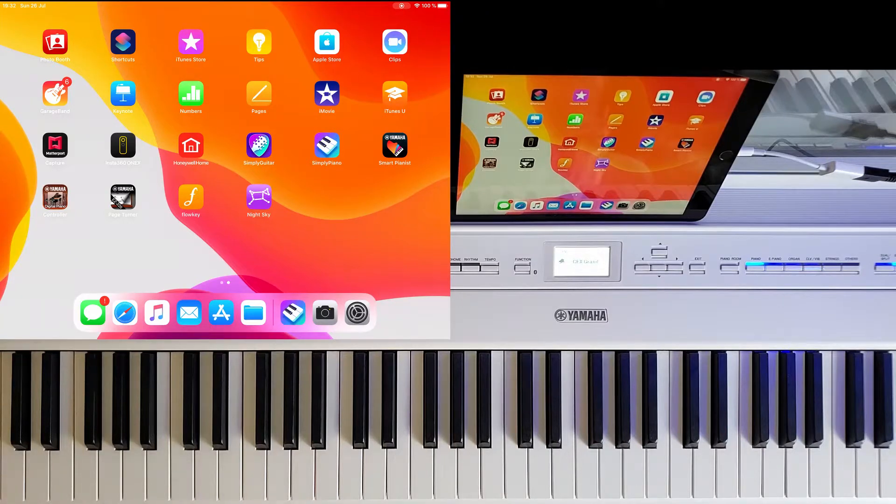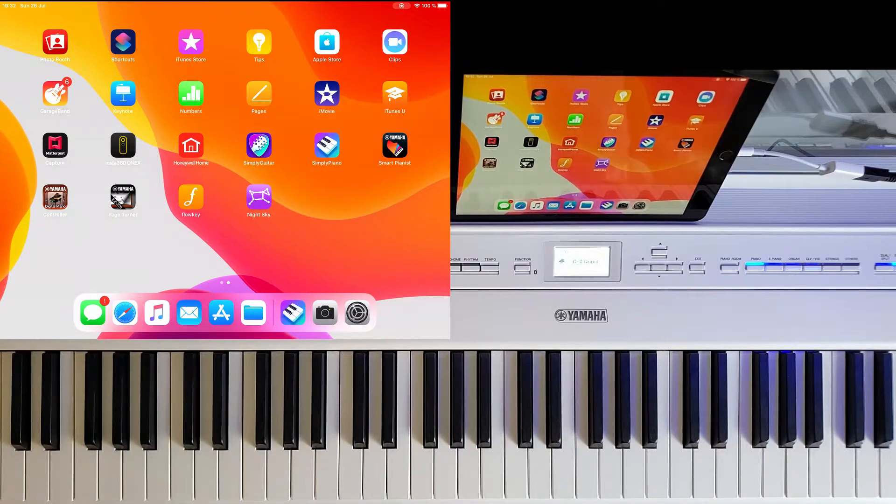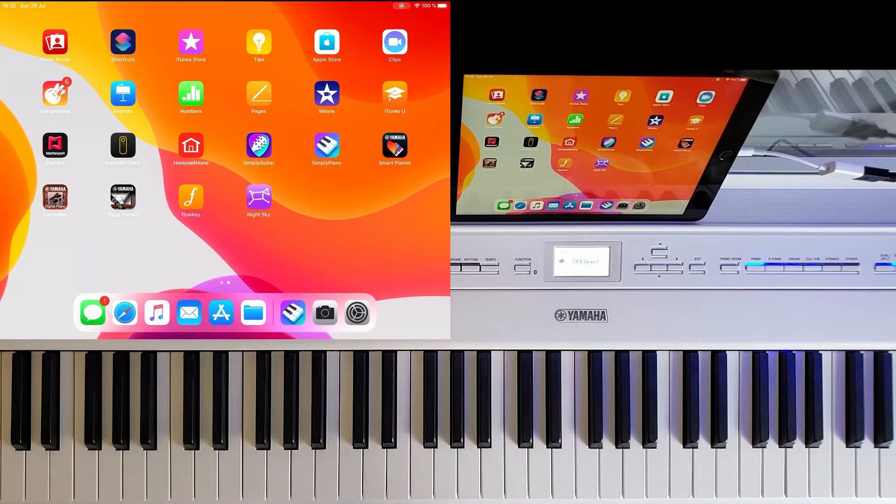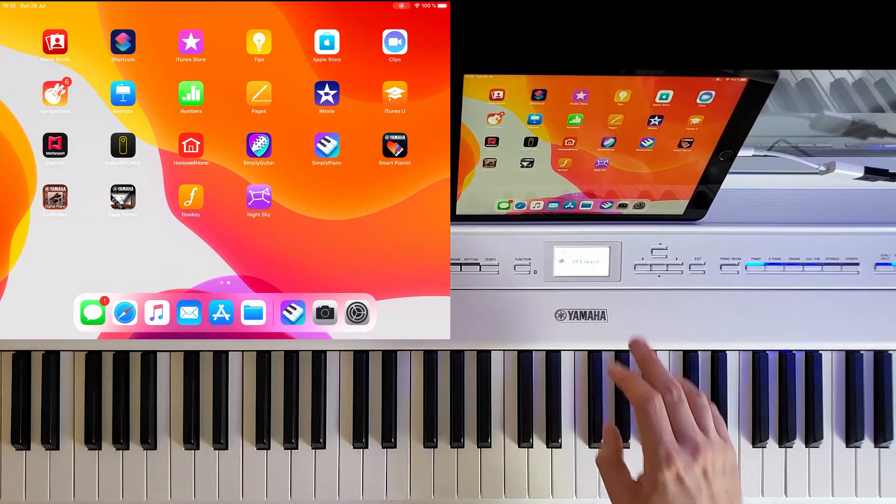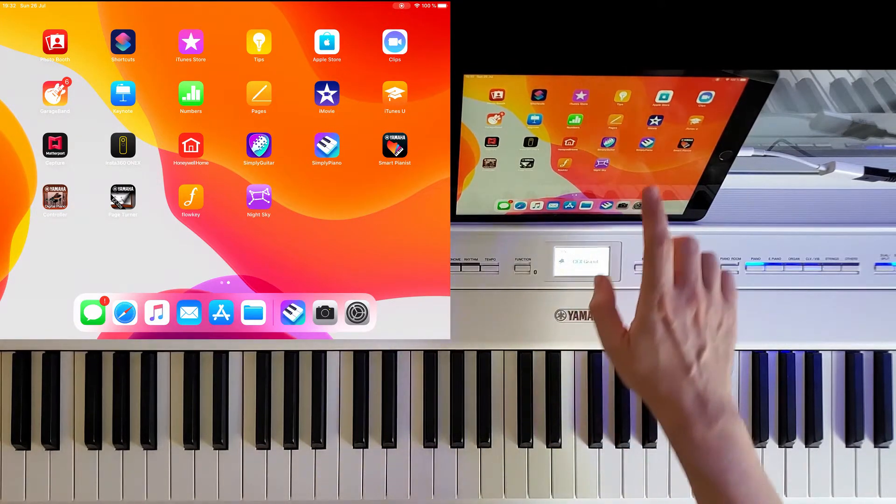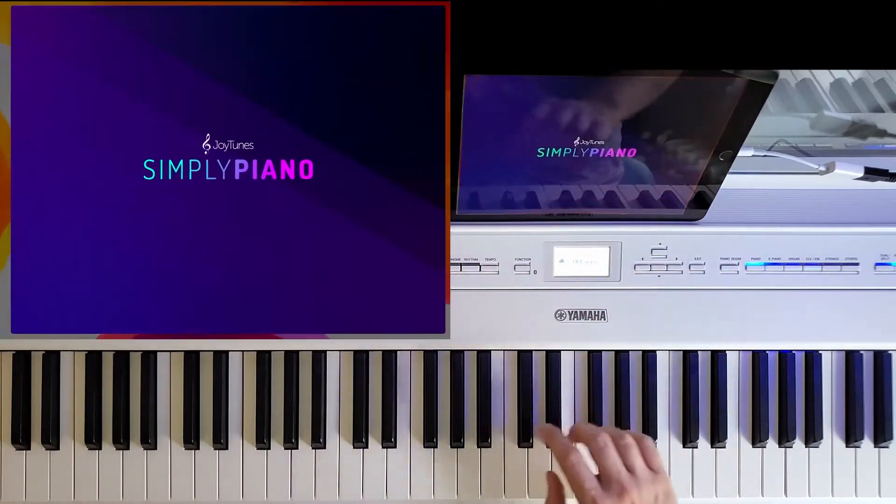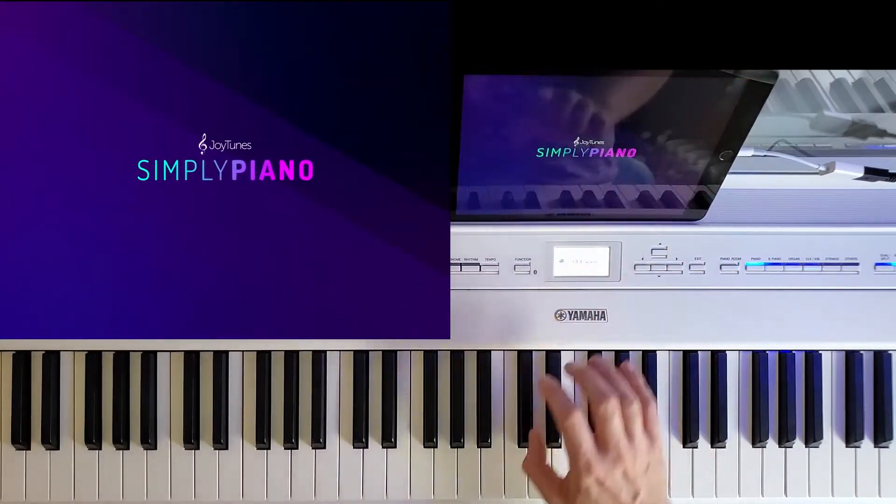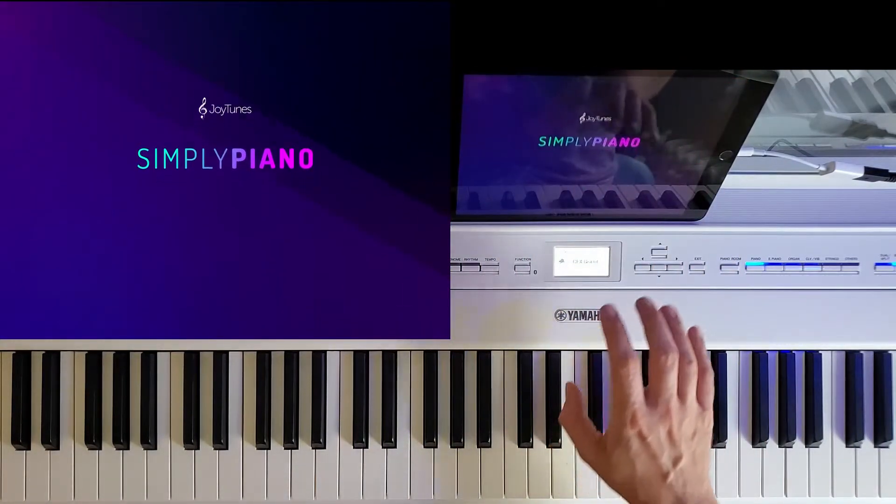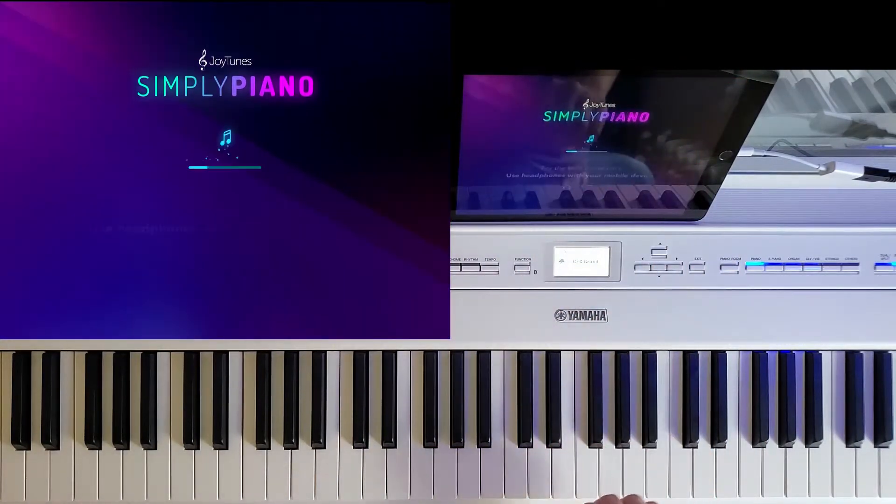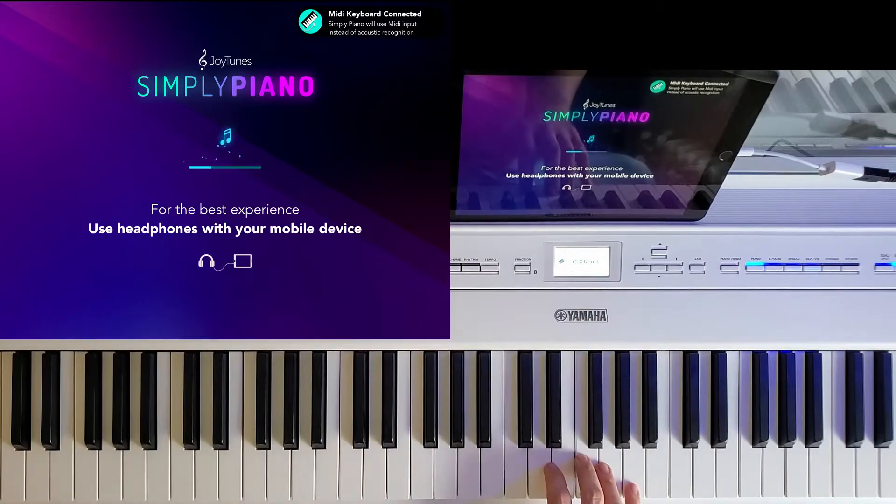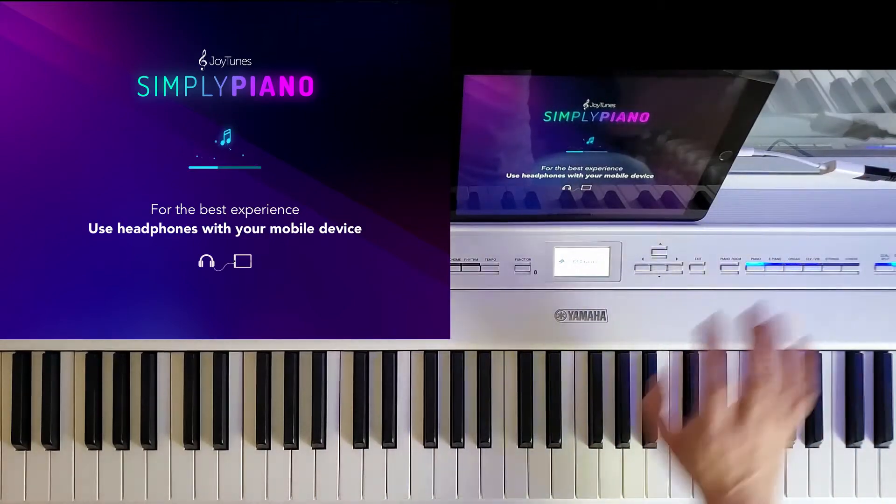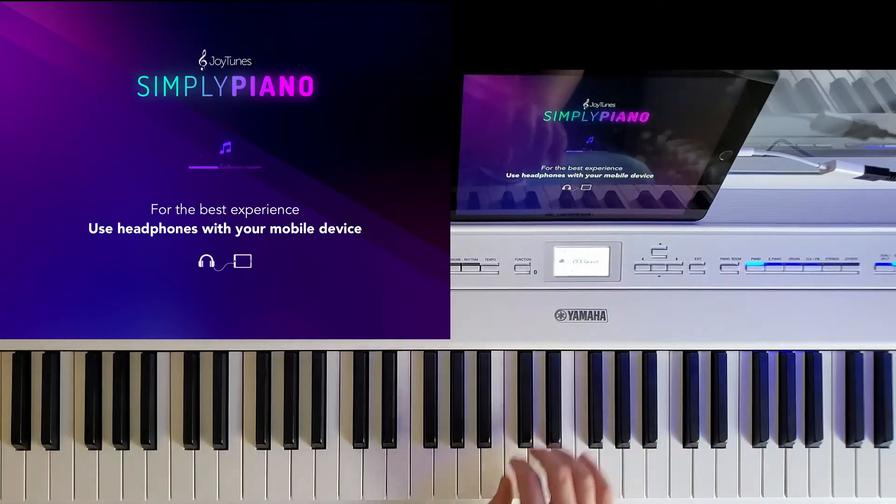A lot of people have seen mentions of something called the Simply Piano Beta and they don't exactly know what that is. So here I'll show you on an iPad. You open Simply Piano and you wait for it to load. You connect your piano as usual.